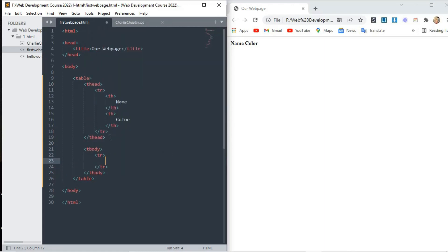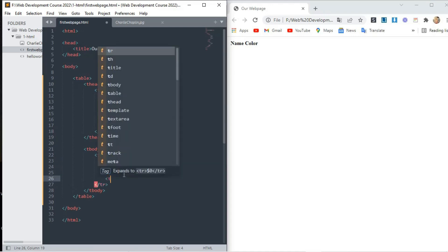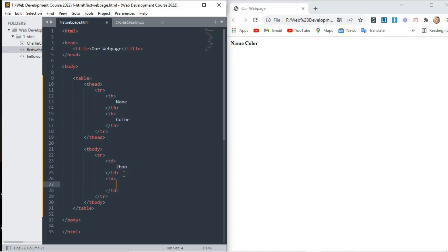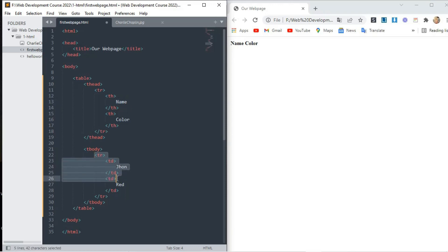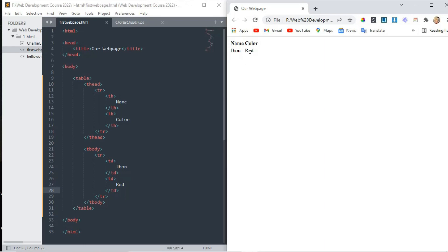In table body I write a row — table row. And in table row, first I write td, that stands for table data. In table data I write the name 'John'. And in this row I write another td and write 'red', because in the first column the header is 'name' so my first data is John, and in the second column the header is 'color' so I write 'red' in the td tag. If I save it and refresh, you can see in the name column there is John, and in the color column there is red.